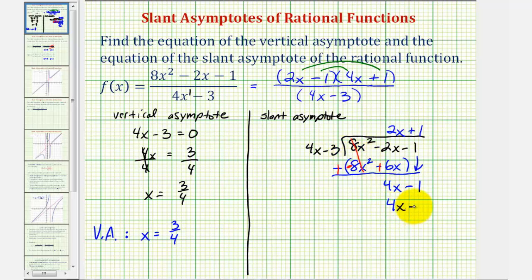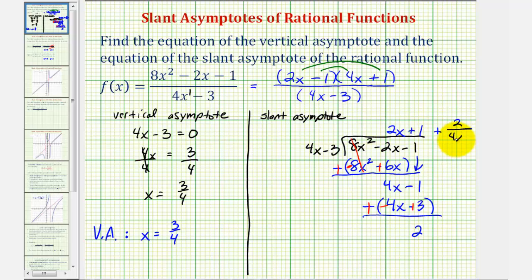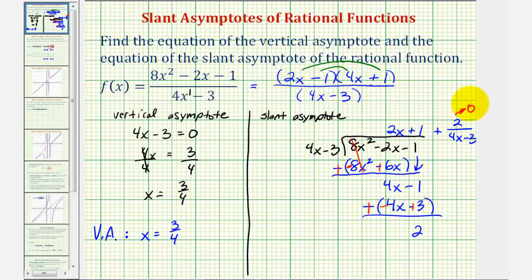We can write the quotient as two x plus one plus two over four x minus three. Now we use this quotient to find the equation of the slant asymptote. We want to determine what's happening as x approaches positive or negative infinity. Notice that as x approaches positive or negative infinity, the denominator either increases or decreases without bound, and therefore this fraction approaches zero. Therefore, as x approaches positive or negative infinity, this rational function will approach the line y equals two x plus one, which is the equation of our slant or oblique asymptote.